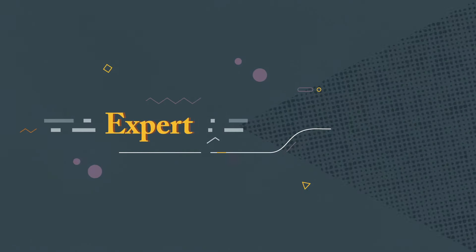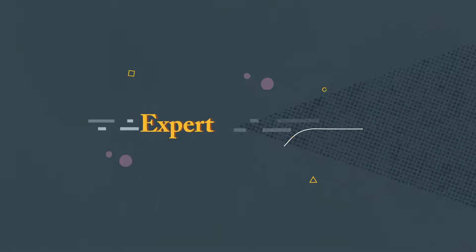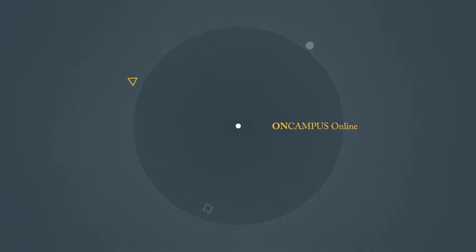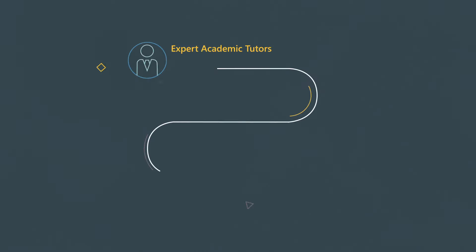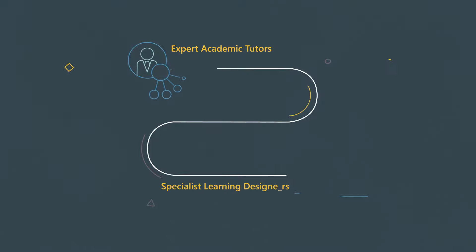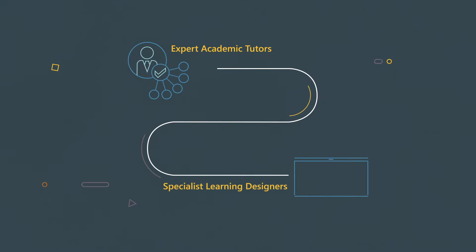It's expert. On Campus Online has been developed by expert academic tutors at On Campus and specialist learning designers from CEG Digital.